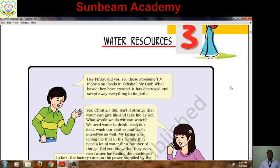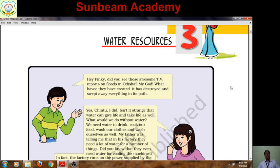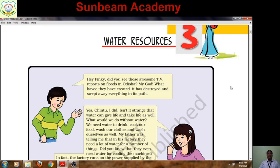Water is no doubt a precious resource for us. Without water, we can't imagine life on earth. Earth is the only planet having water on it, so life is possible on earth only. Due to the presence of this water, our earth seems blue from outer space — obviously called the blue planet, also known as the watery planet.